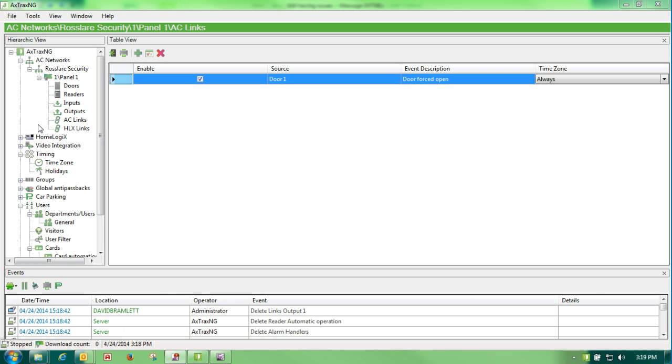A question that we get frequently is how do I set an auto door open? An auto door open being I have a front door. I want that door to open every Monday through Friday from 8 to 5 so that we do not have to use a badge.